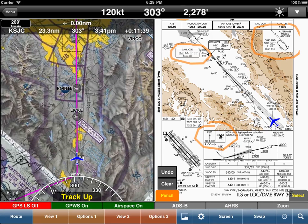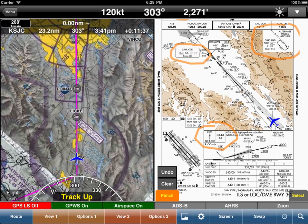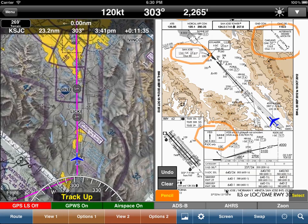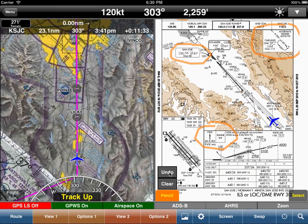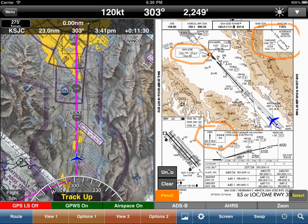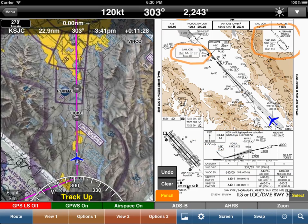A really nice thing is that our pencil mode has an undo function. If you simply tap on undo, you'll notice this was the last one — tap on undo and that will go away.